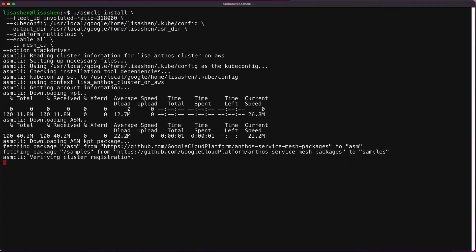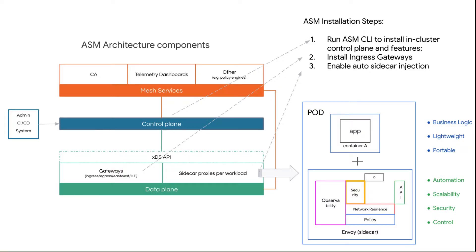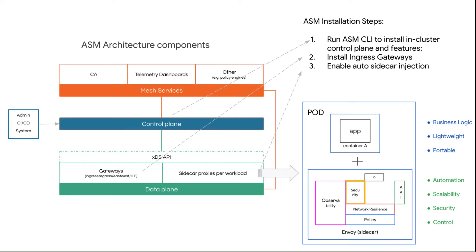The process is going to take about a minute or two. So while we're waiting for the ASM module installation, let's take a peek at the overall installation process in the slide. The service mesh gives you the option to deploy and manage gateways as part of your service mesh. A gateway describes a load balancer operating at the edge of the mesh, receiving incoming or outgoing HTTP TCP connections.